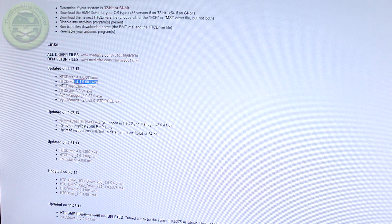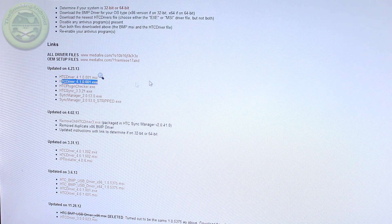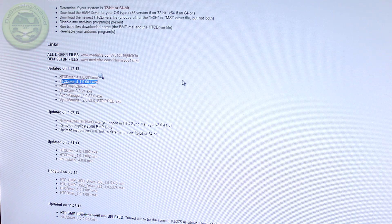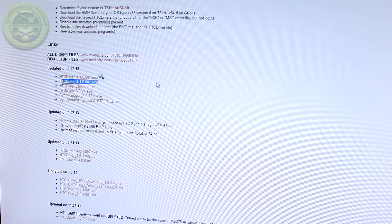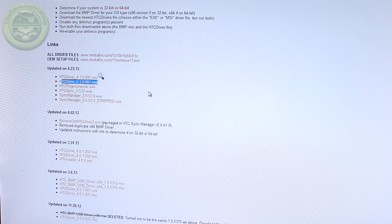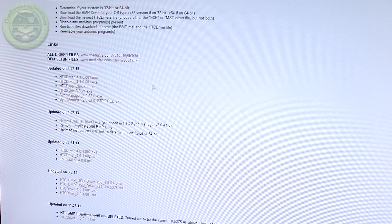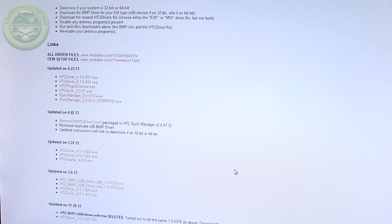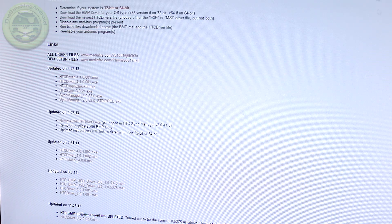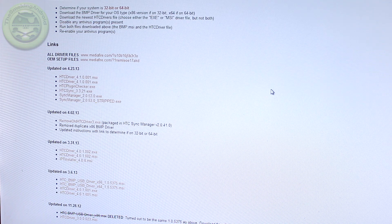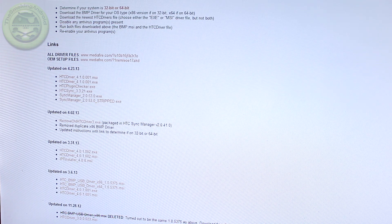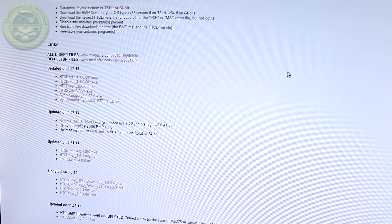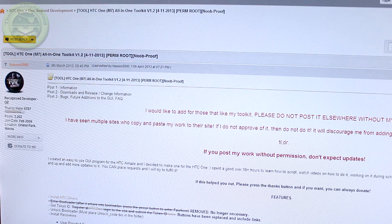This will obviously be updated over time, but you're going to want to download the latest one, version 4.1.0.001, and just download the .exe version. Once you have that downloaded, go ahead and just double click on it and install it. It'll install all the drivers you need to and that way everything will just work a whole lot smoother in the long run.